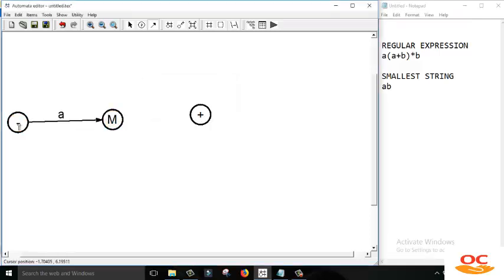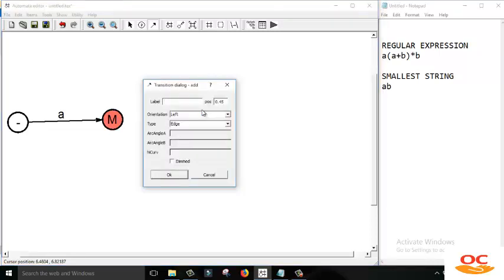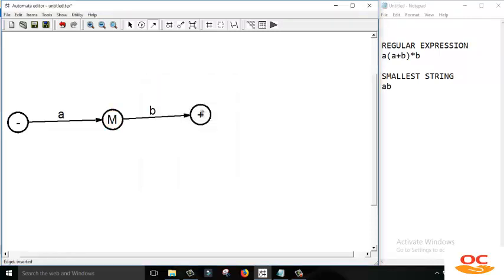By reading A from the initial state we move to the M state. Now we are standing on M state, and from M state we have to read B and move towards the final state. So I just created a link that allows us to move from M state to the final state.